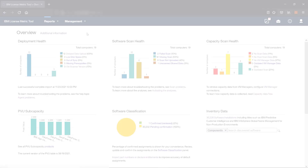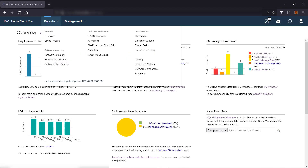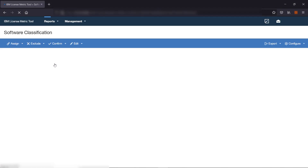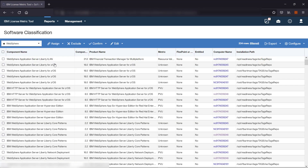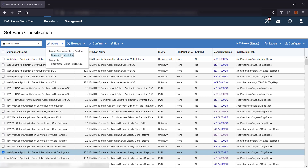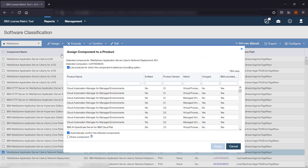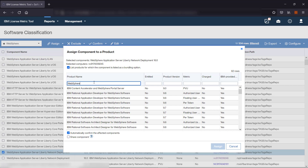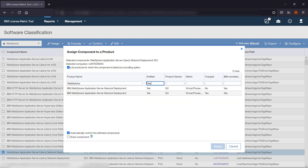In the top navigation bar, hover over Reports and click Software Classification. Select the component or components that you want to assign. Hover over Assign and click Choose from Catalog. To narrow the list of displayed products, sort the results by columns or use the search bar available at the top of each column. If you defined your software entitlements, type Yes in the Entitled column to view only the products that you own.